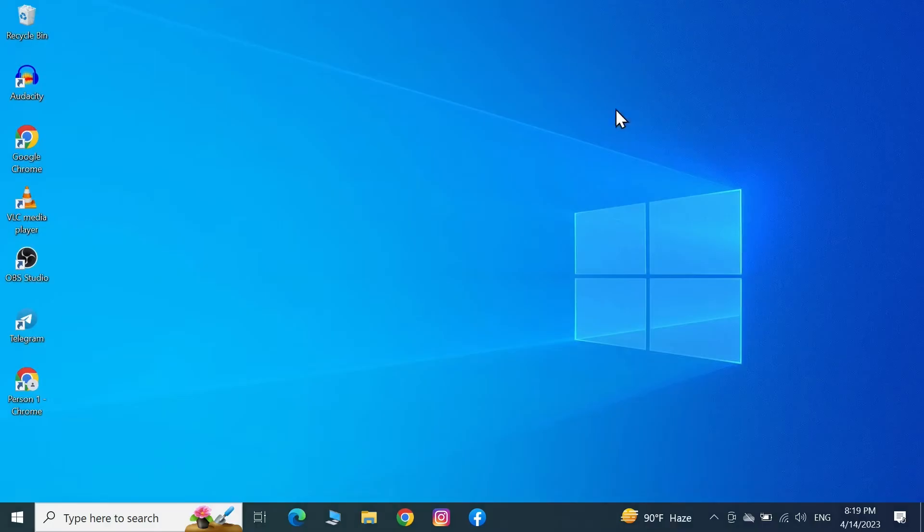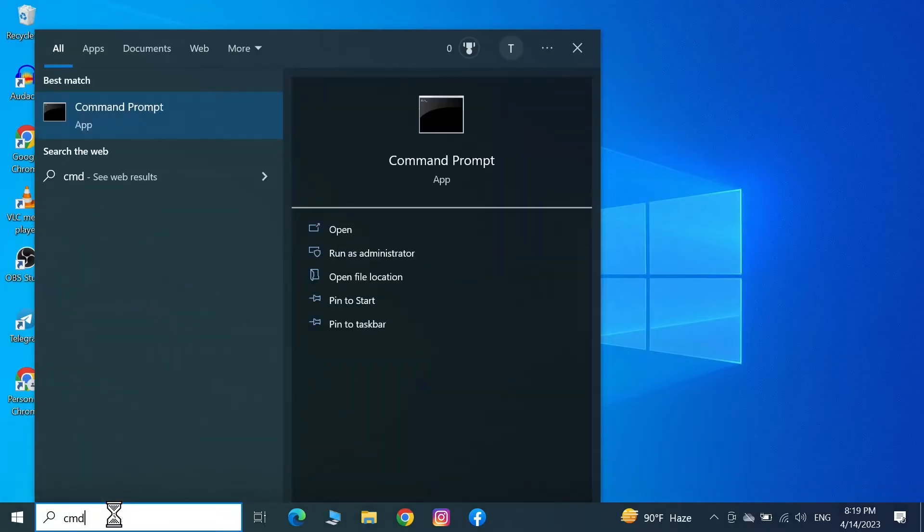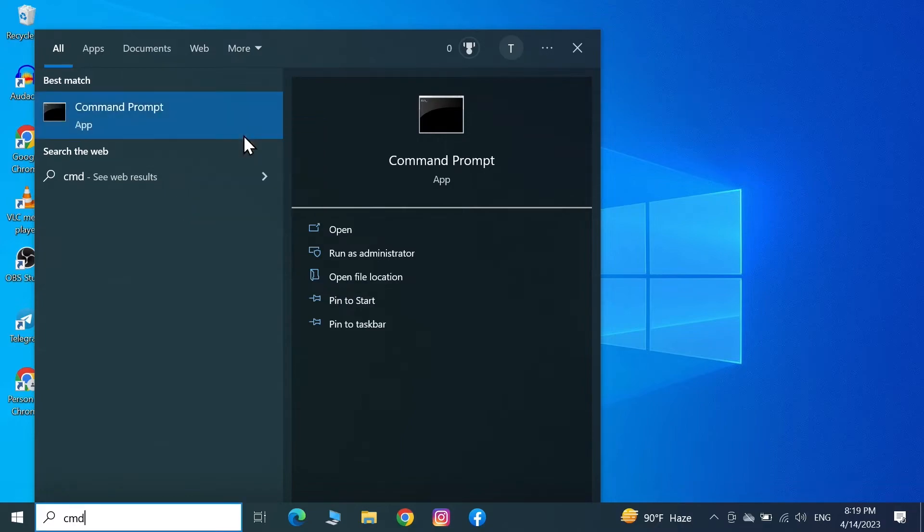Go to the search box again and type in CMD. Right-click on Command Prompt, then click on "Run as administrator" and click on Yes.